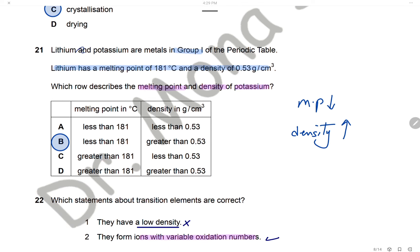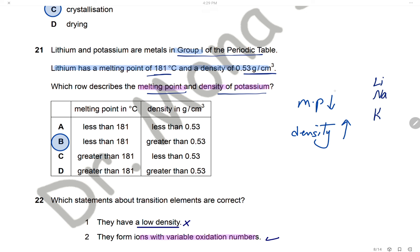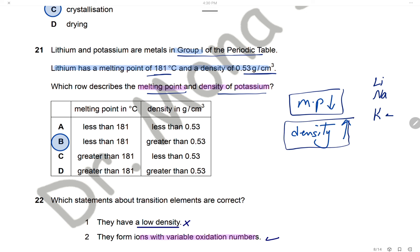Question 21: Lithium and potassium are metals in group 1. Lithium has a melting point of 181°C and density of 0.53 g/cm³. As we go down group 1, melting point decreases and density increases. So potassium will have a lower melting point than lithium (less than 181°C) and a higher density (greater than 0.53 g/cm³). The answer is B.